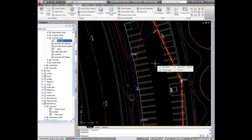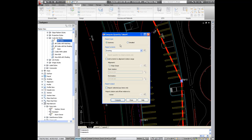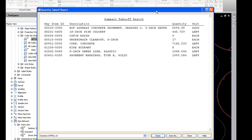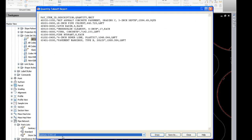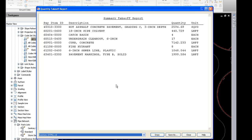Finally, once all the pay items are applied to the Civil 3D and AutoCAD objects in the drawing we can do a takeoff report. It scans all the objects in the drawing that have pay items associated and gives a list of those pay items. Here's the summary takeoff report, which we can display in HTML, CSV, or TXT so that we can bring it into a spreadsheet. We can also click on draw to pop it into the drawing.